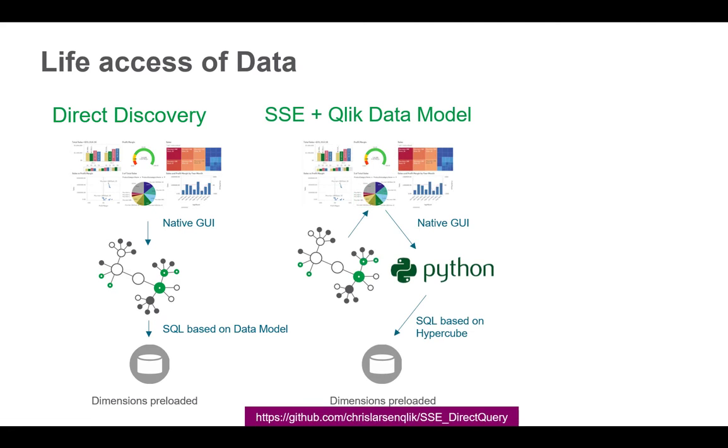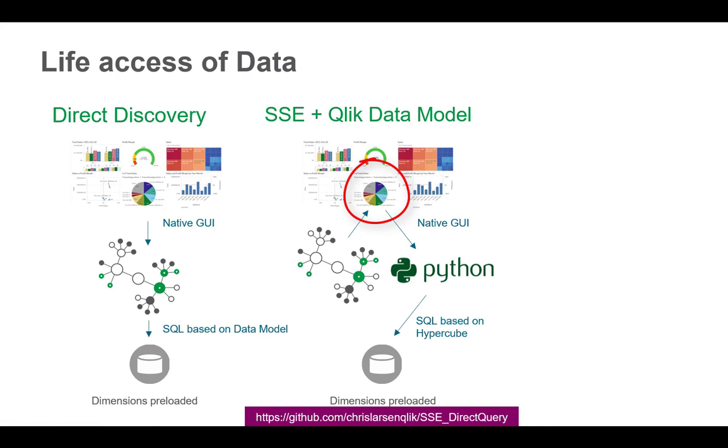Then there are approaches where we're using a server-side extension, a so-called analytical connector towards Python or any other wrapper who acts as the SQL injection towards the database. And it returns via the formula into a hypercube the result. However, still the dimensions must be preloaded.